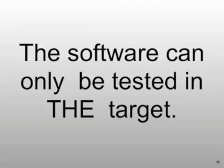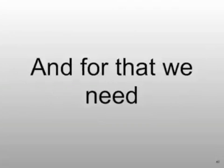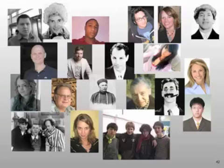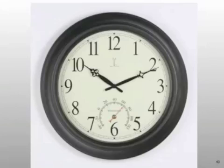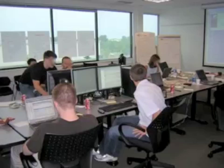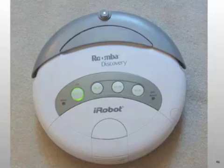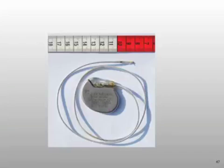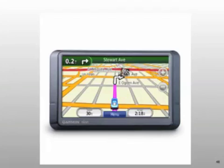The software can only be tested in the target. It's not meaningful to test it anywhere else. And for that we're going to need people. People to test the software. And it's going to take time. Software gets created in a lab. But where does it get run? It gets run in Roomba floor cleaning robots or pacemakers or GPS systems or somewhere else.